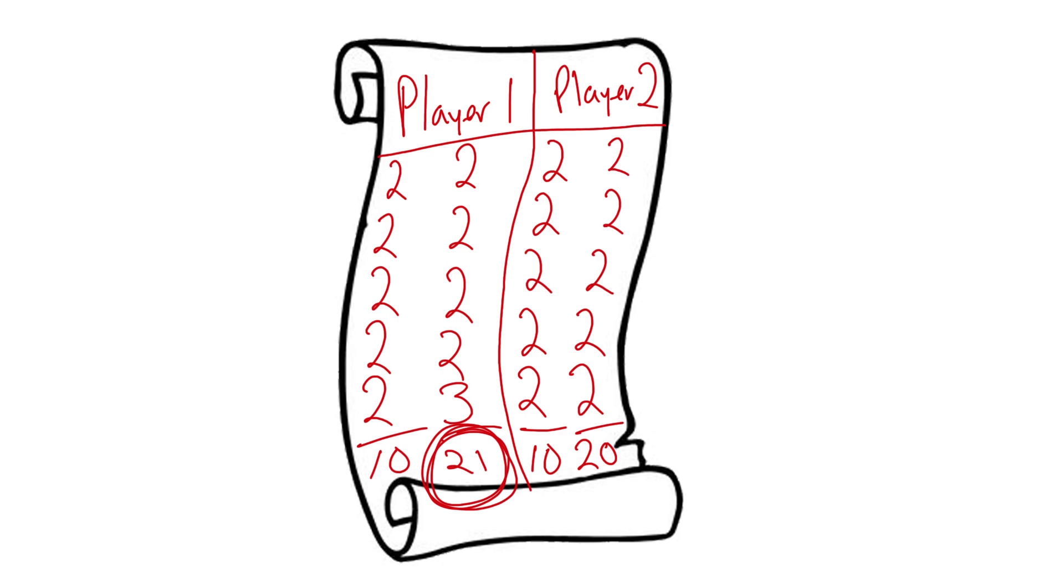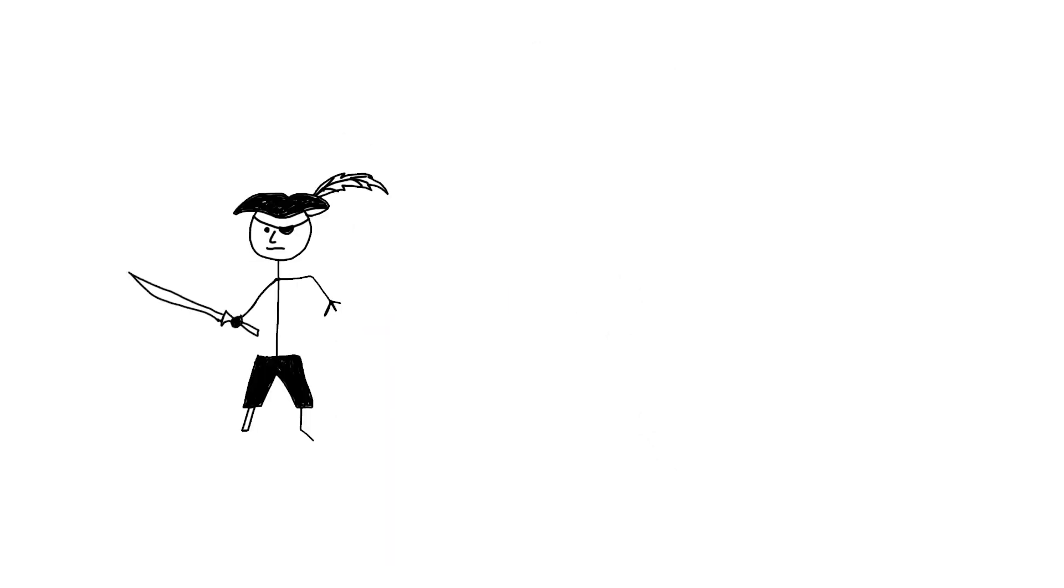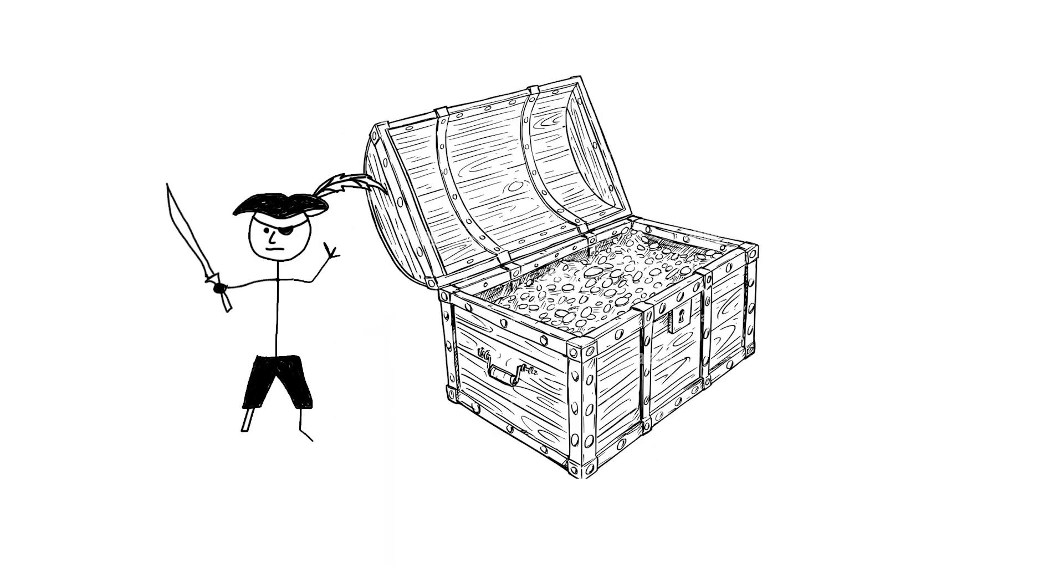This means at some point in the game, a player will need to cut three cans to reach 21 and win. Win what? All the booty.